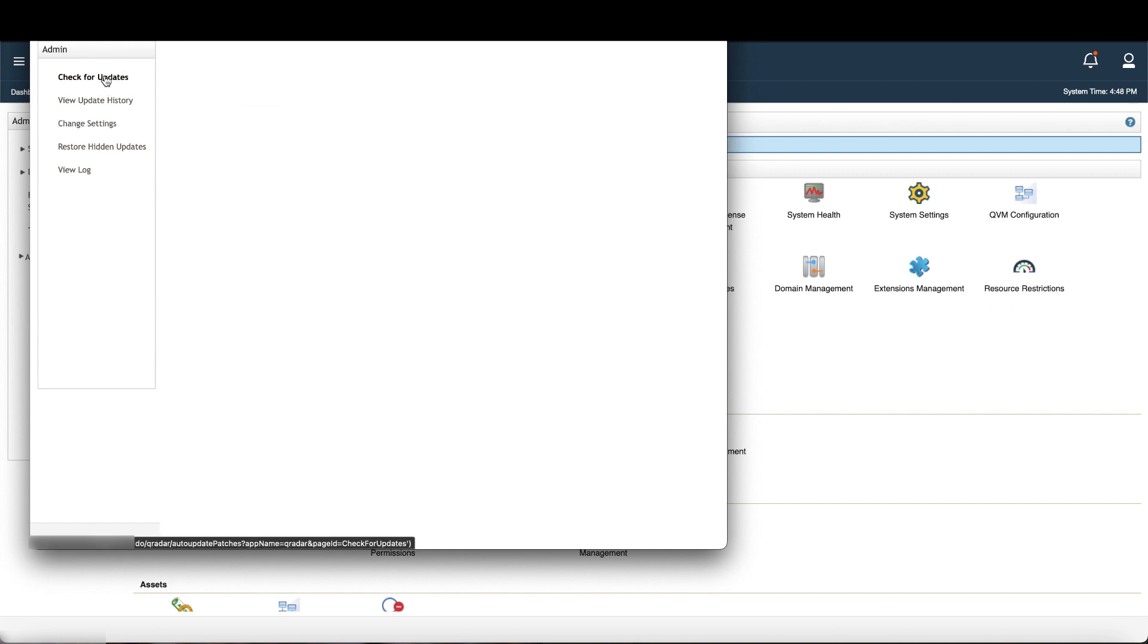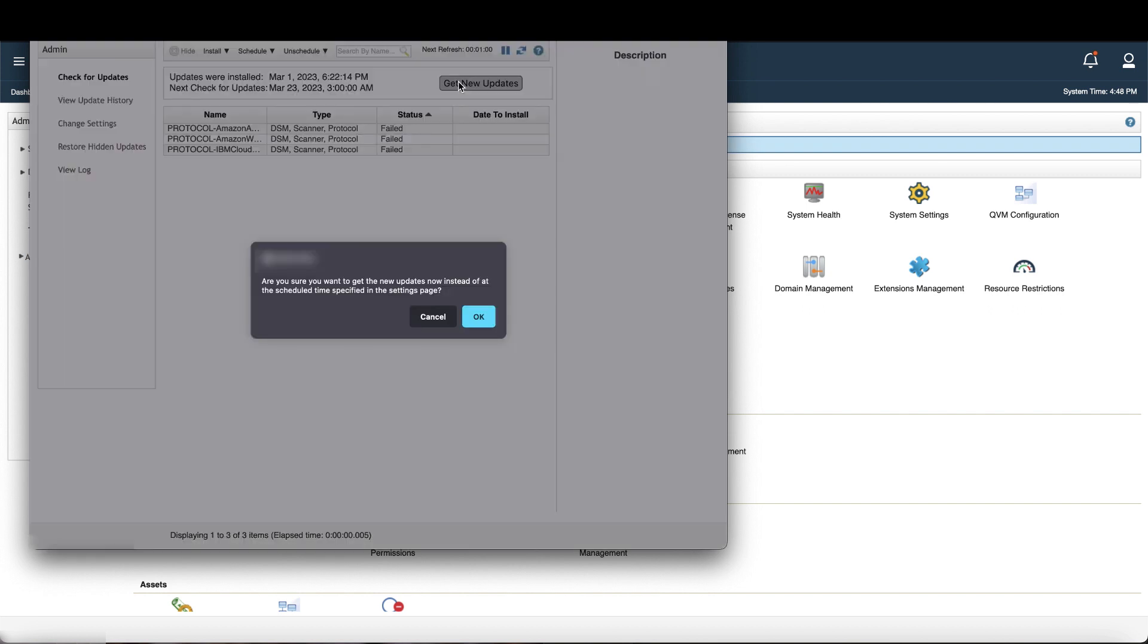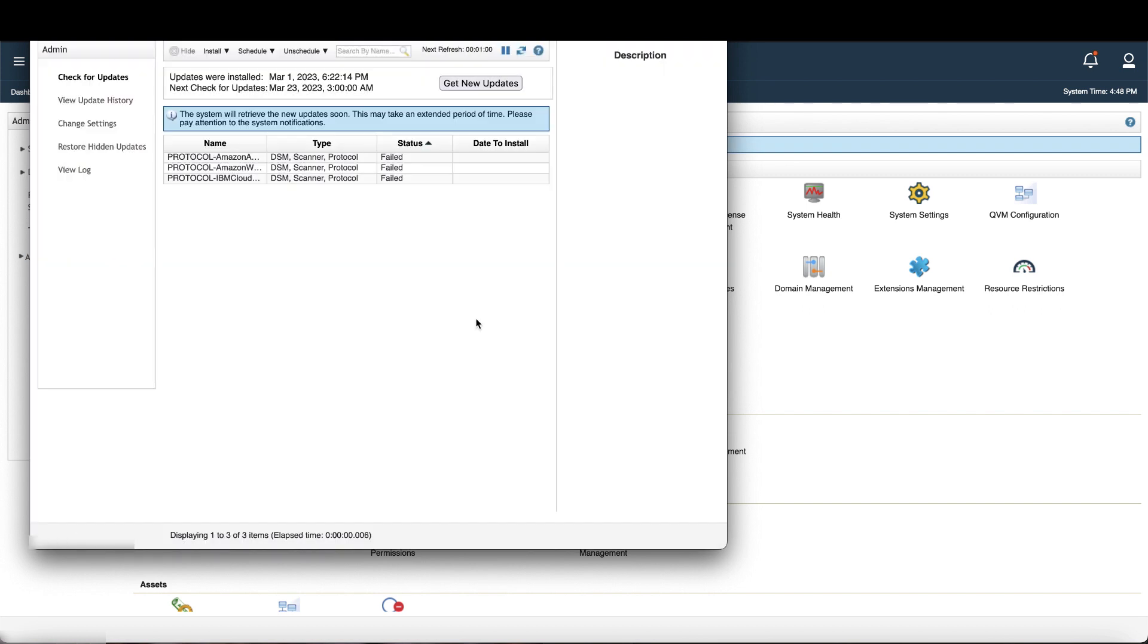Go back to check for updates. Then click get new updates and OK. Now the console is going to access the update bundle we downloaded and installed. This can take up to an hour, so watch your system notifications to see when the update is complete.